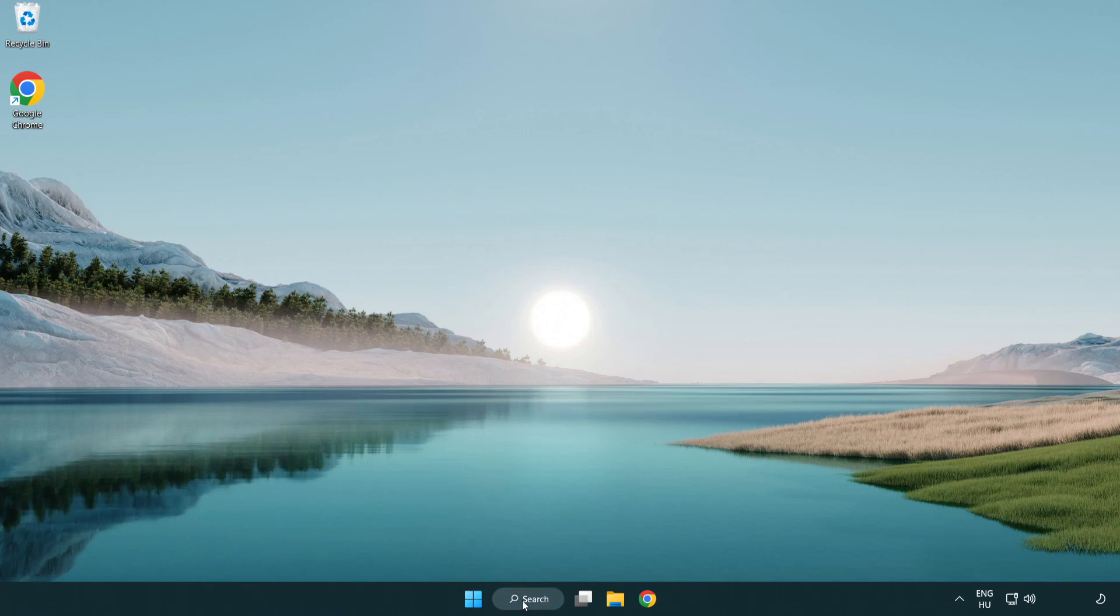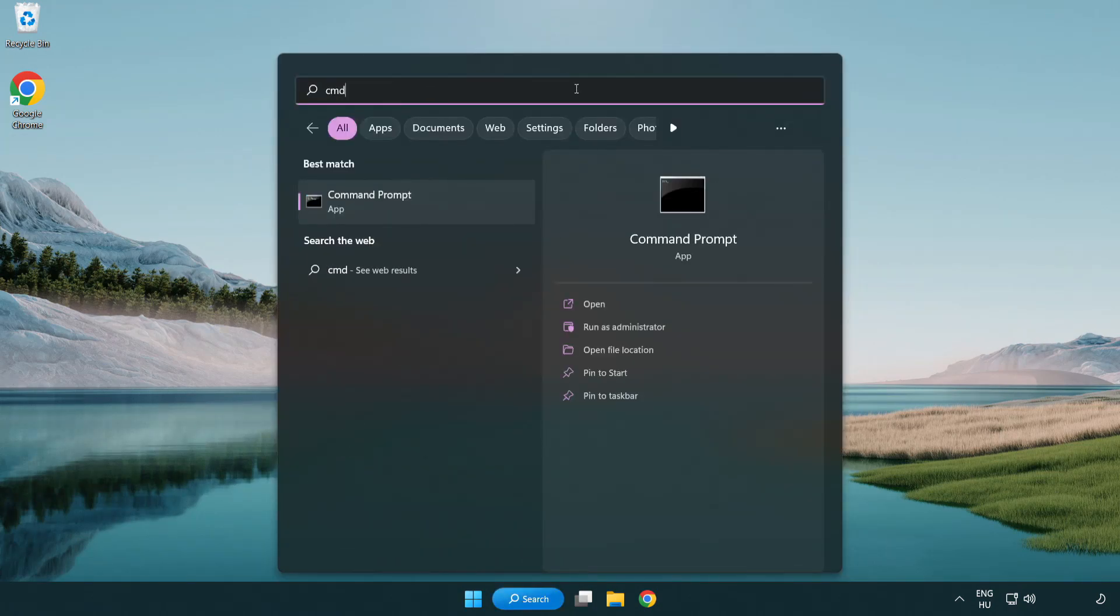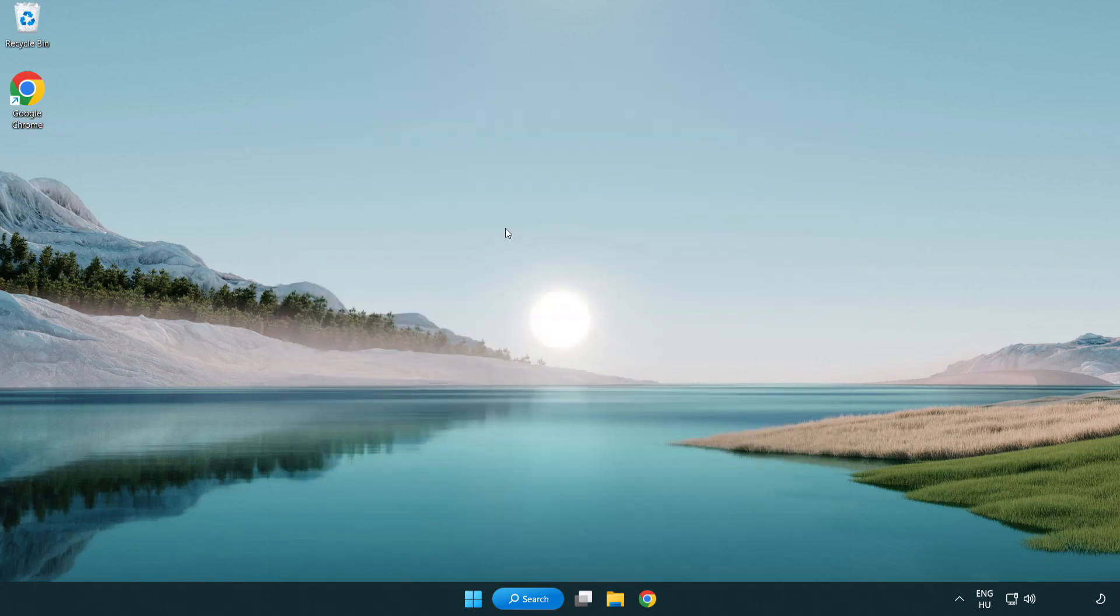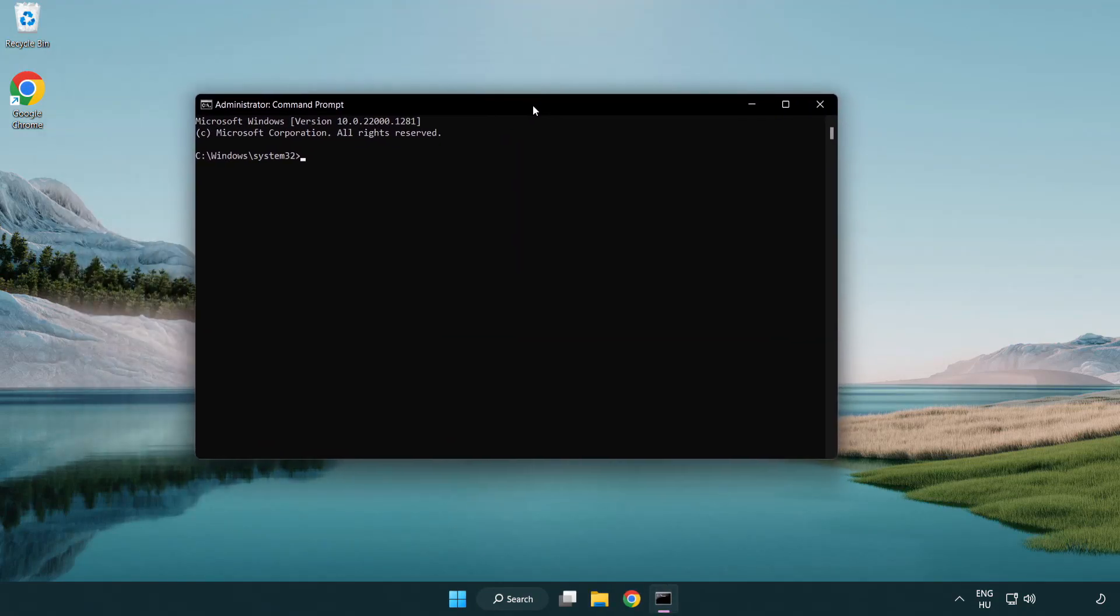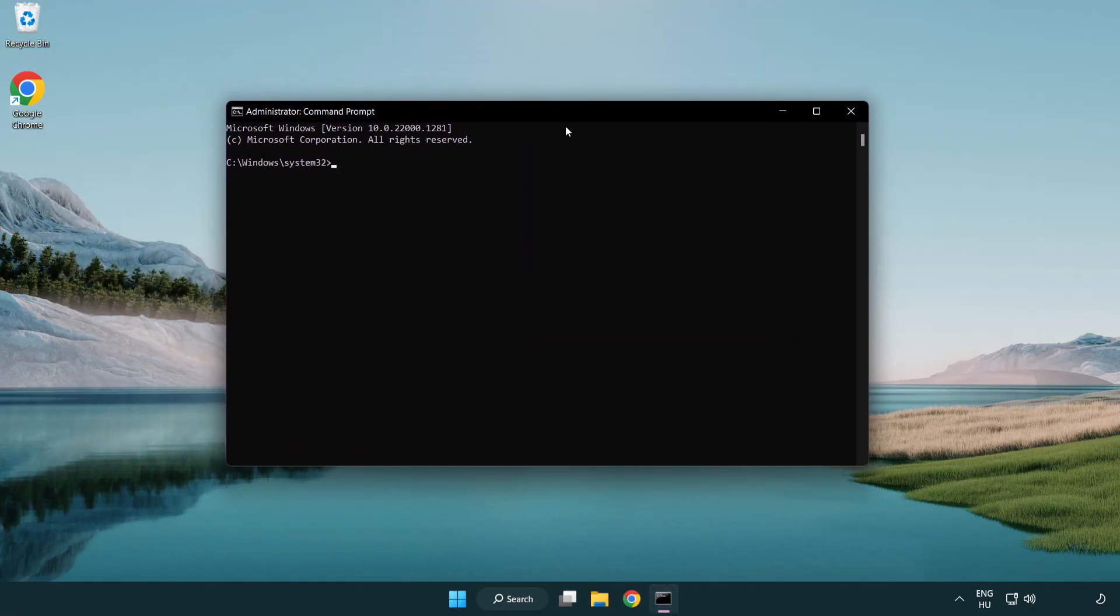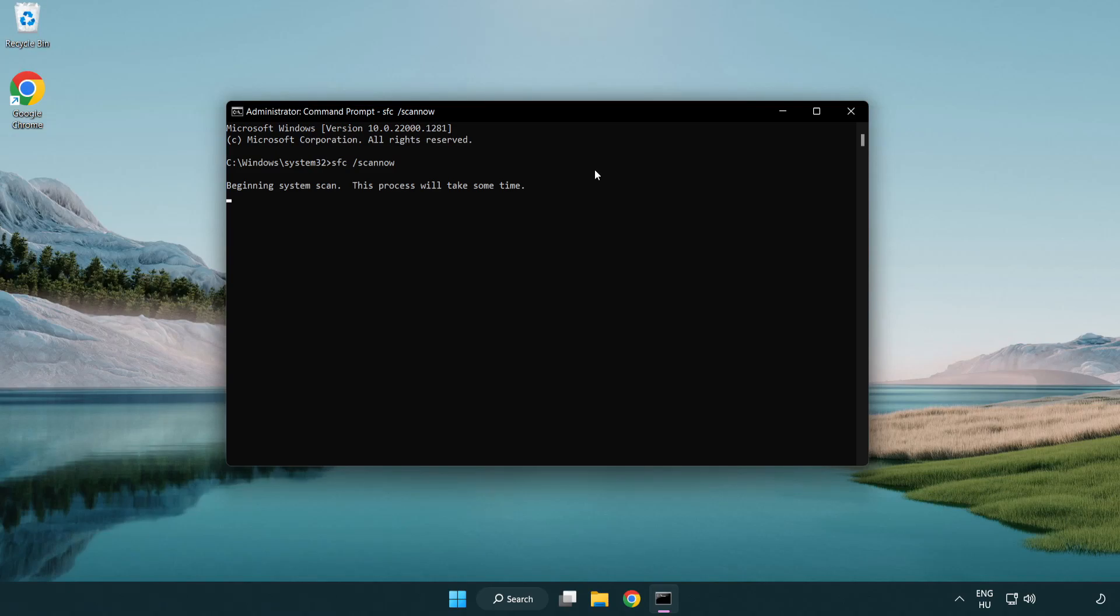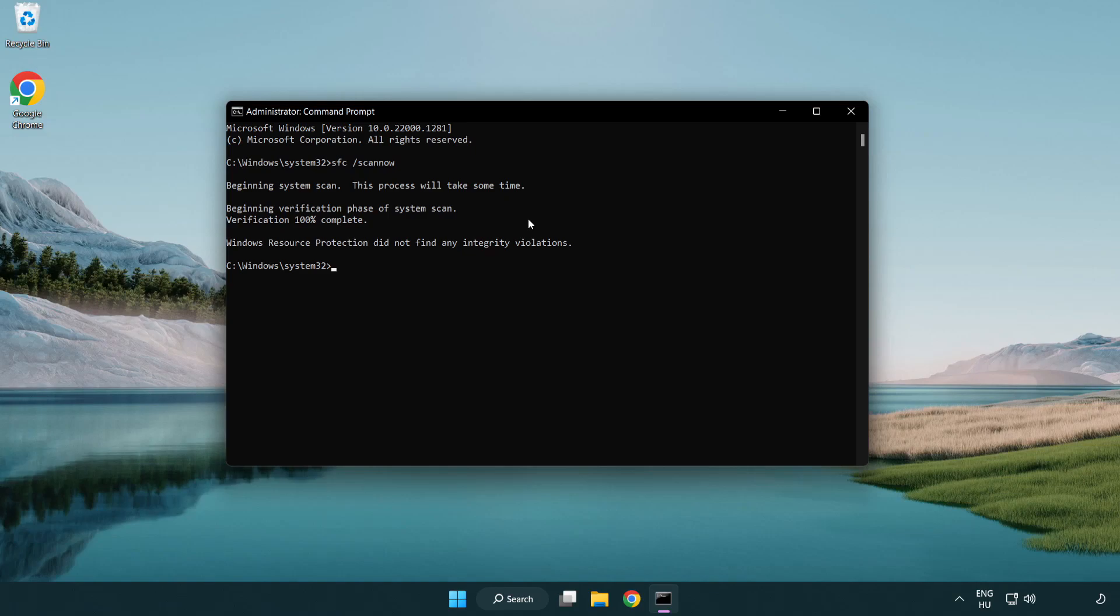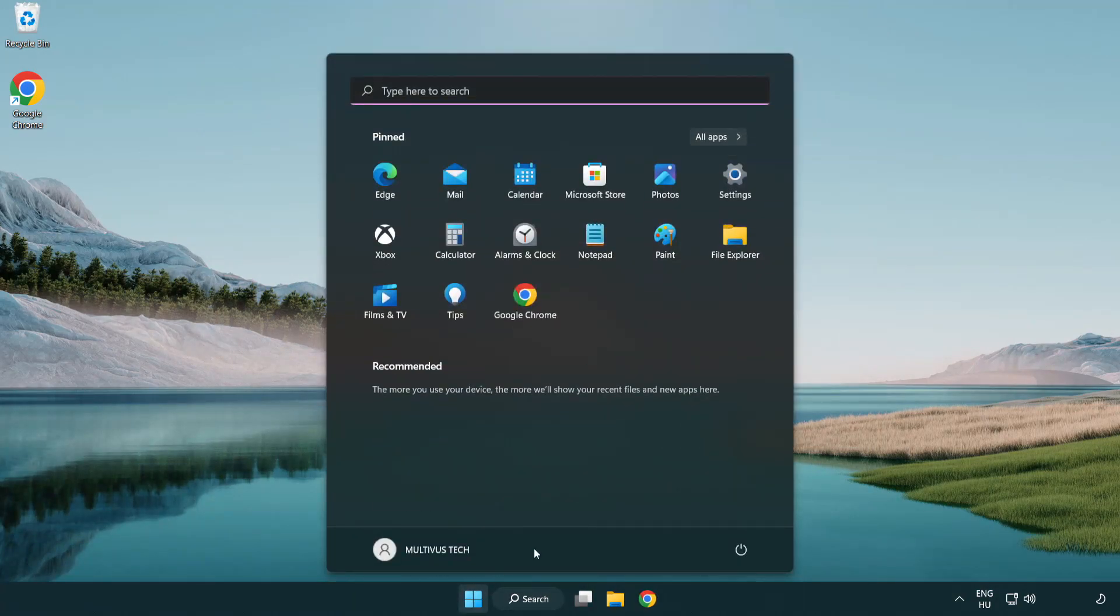Click Search Bar and Type CMD. Right Click Command Prompt and Click Run as Administrator. Type SFC Scan Now. Wait. After Completed Close Window. And Restart Your PC.